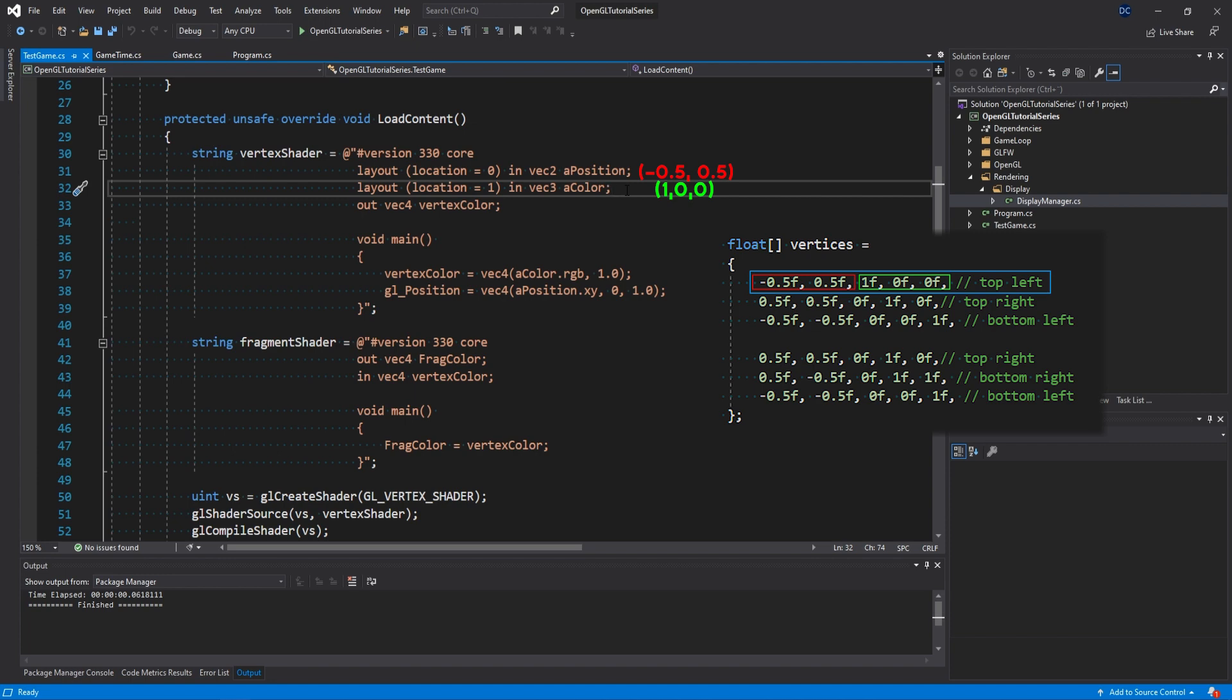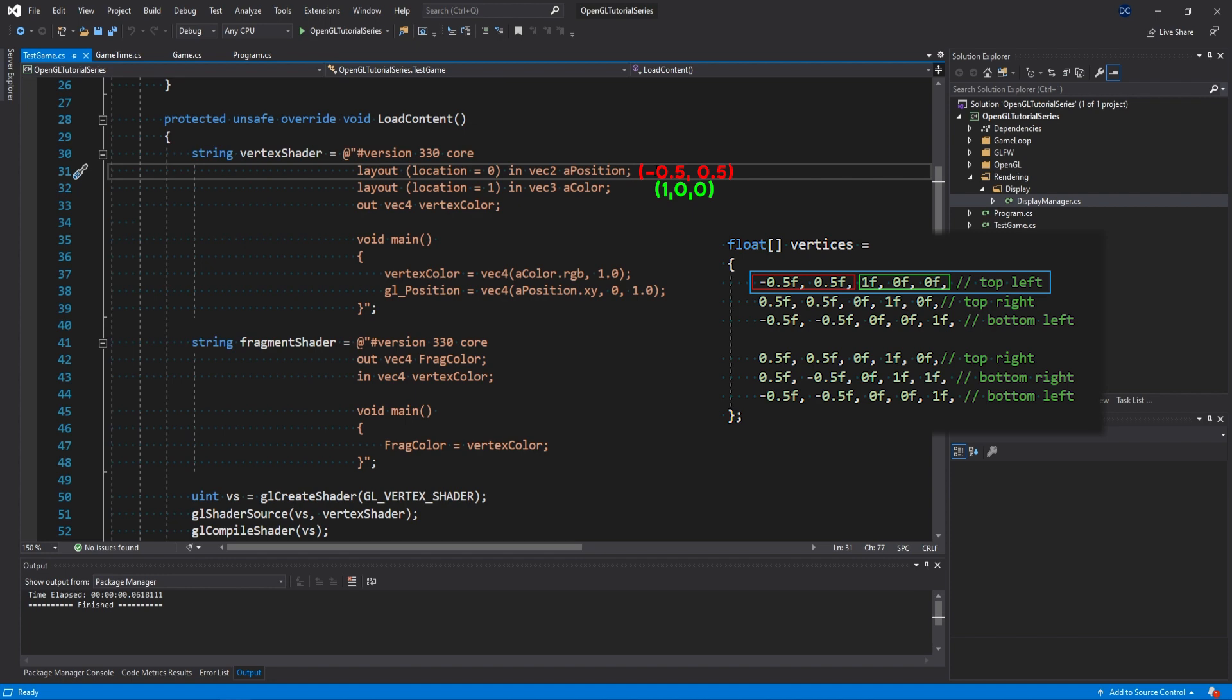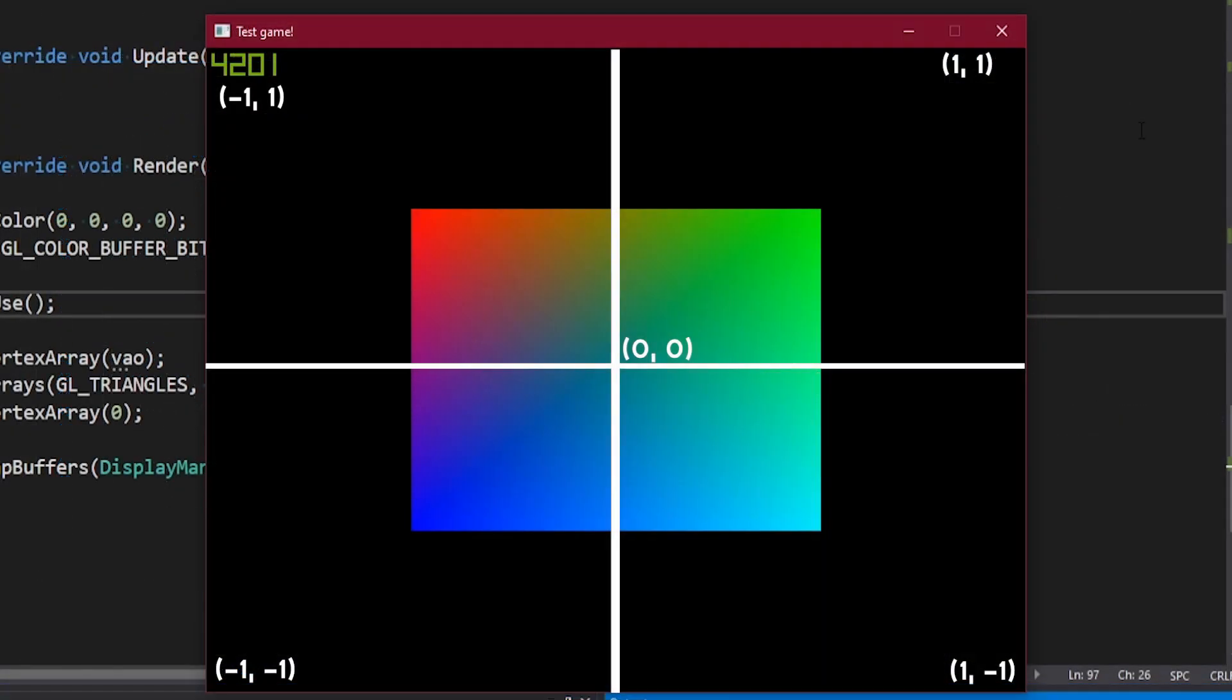However, the values of minus 0.5 and 0.5 are perhaps not that straightforward. In OpenGL we are working with something called normalized device coordinates. This basically means that the coordinate system for the screen is like this. We have the position 0, 0 in the middle of the screen, minus 1, minus 1 to the bottom left, and 1, 1 to the top right, and so on.